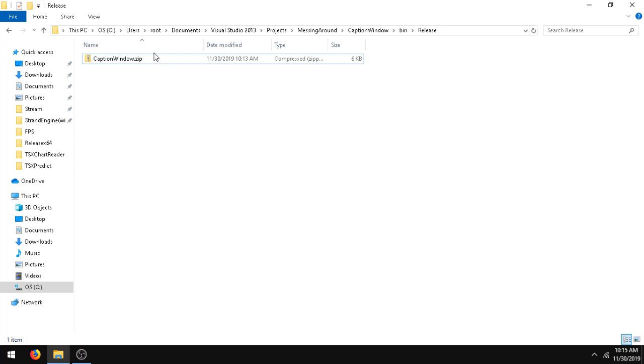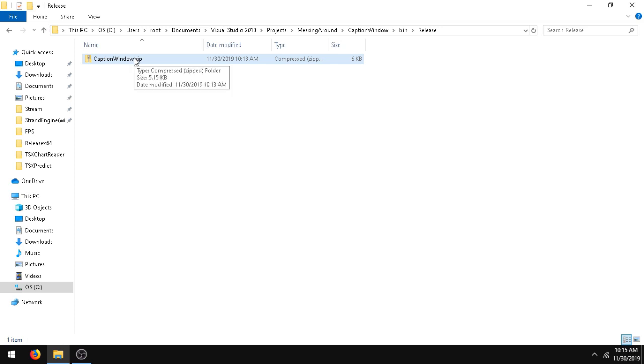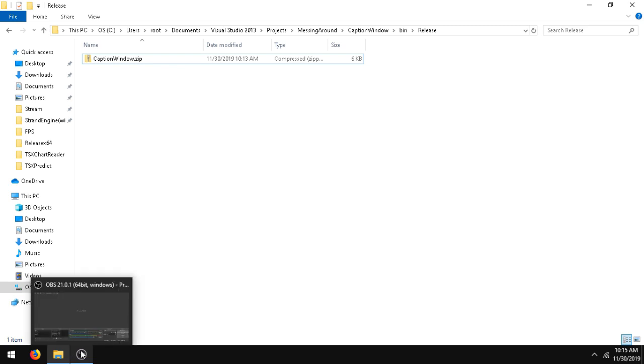Hello, my name is Ethan. Today in this video I'm going to show you this little open source app I made called Caption Window. This app is for real-time captions for OBS.